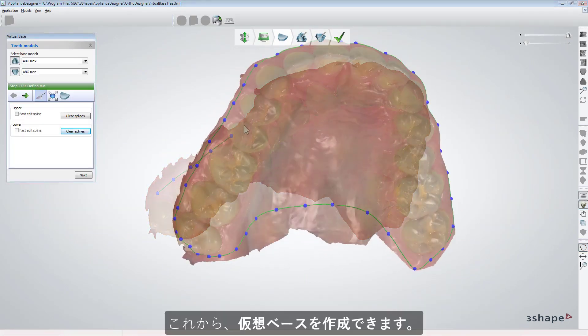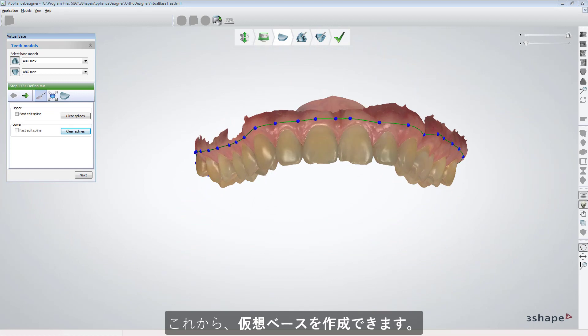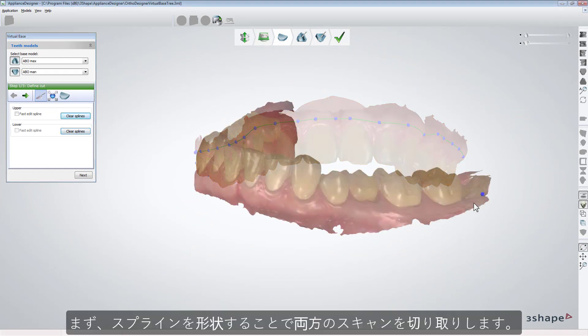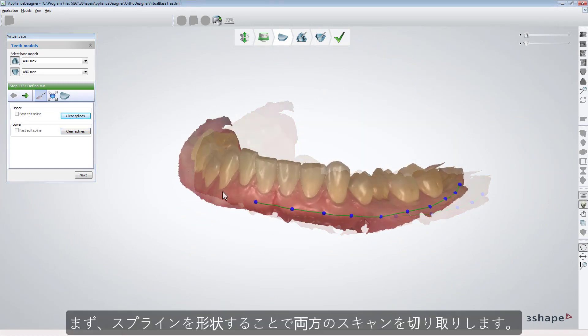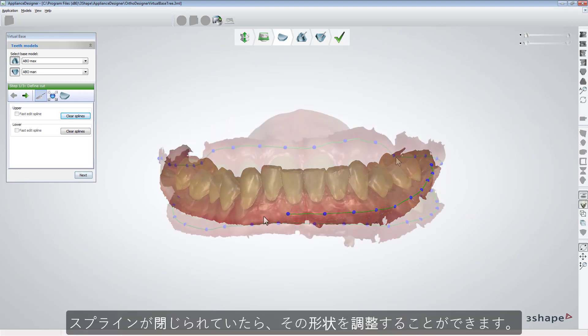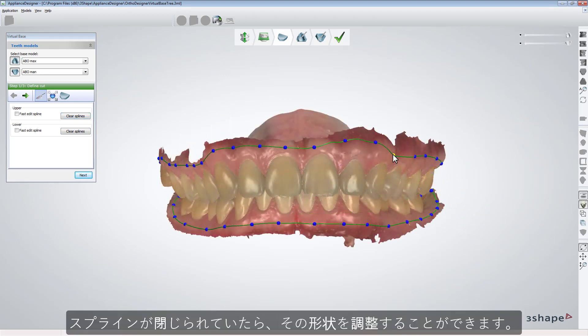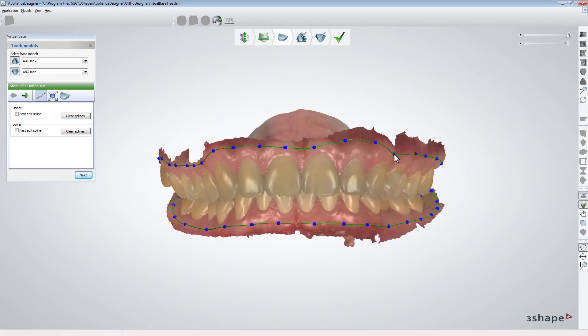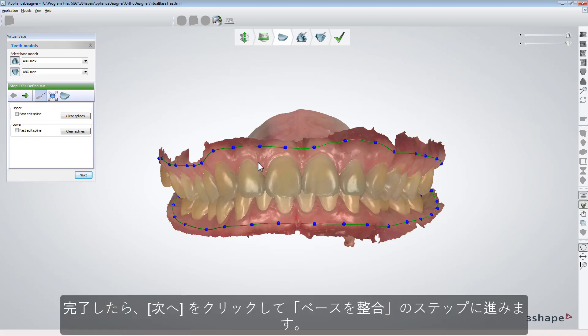Now you can create a virtual base. First, trim both scans by drawing splints. Once splints are closed, you can adjust their shape.